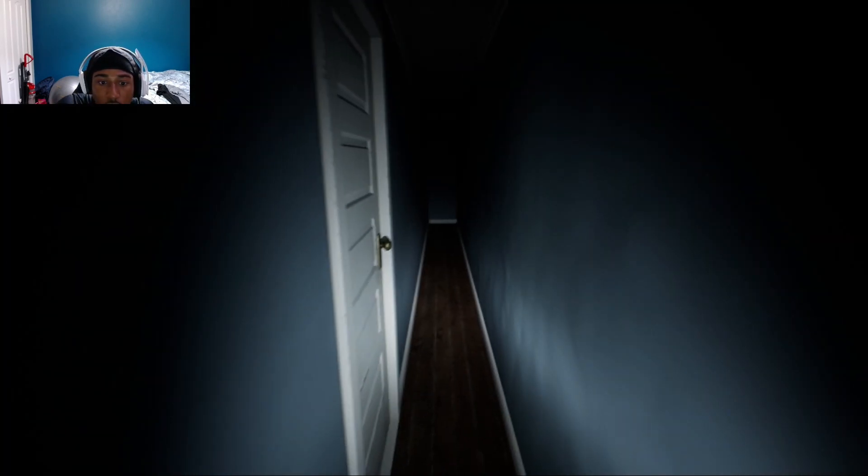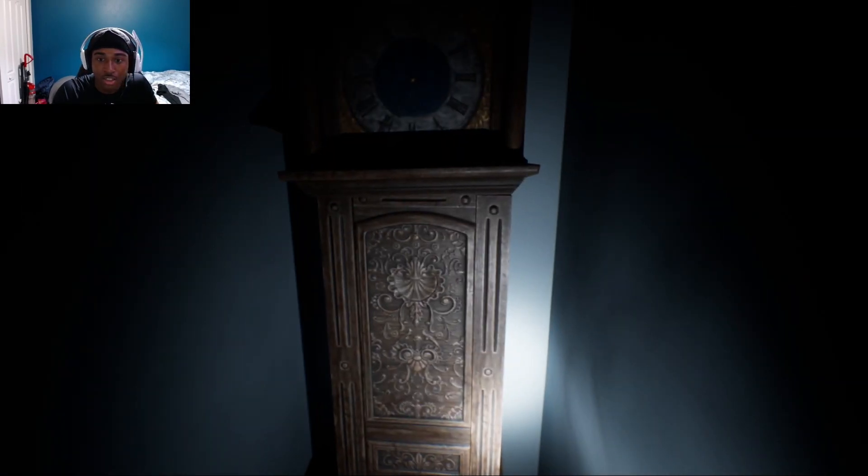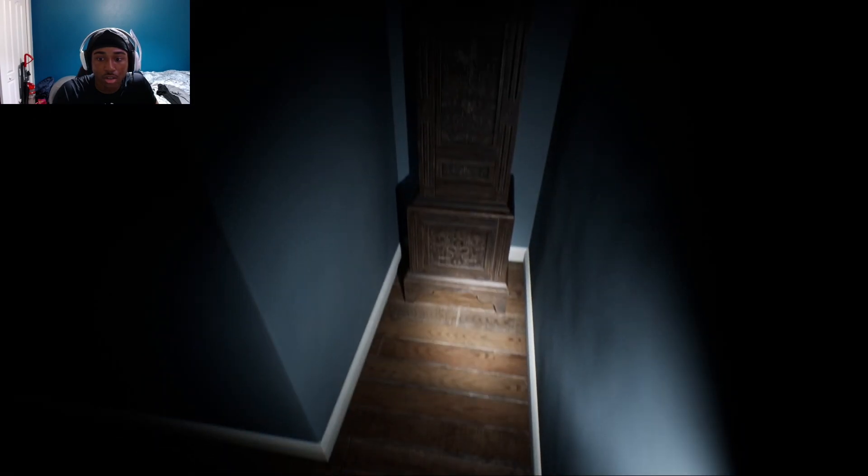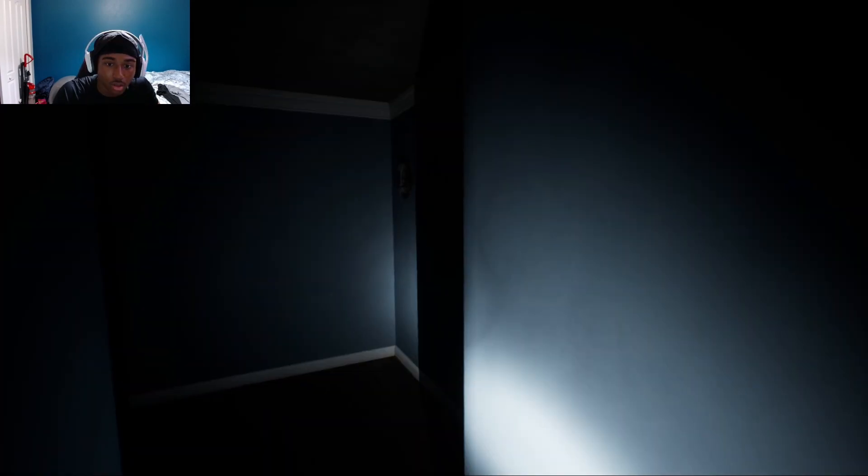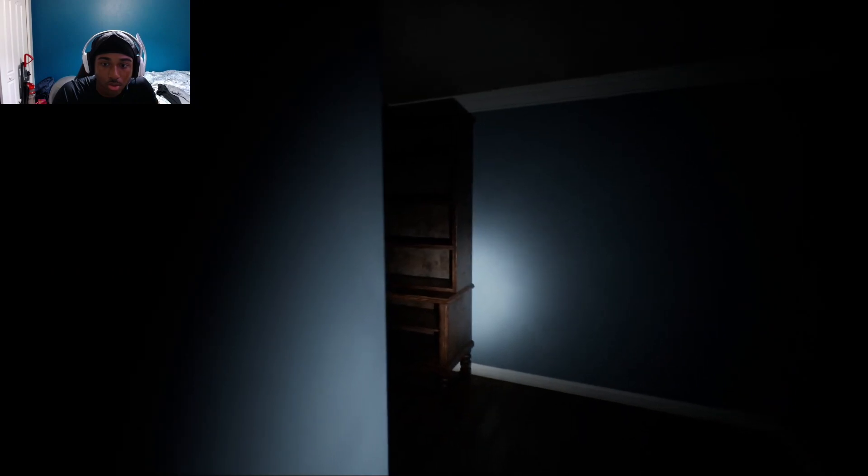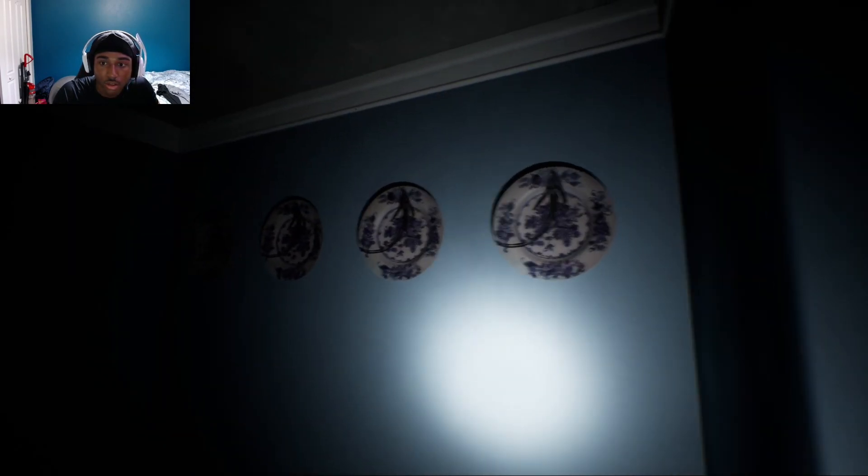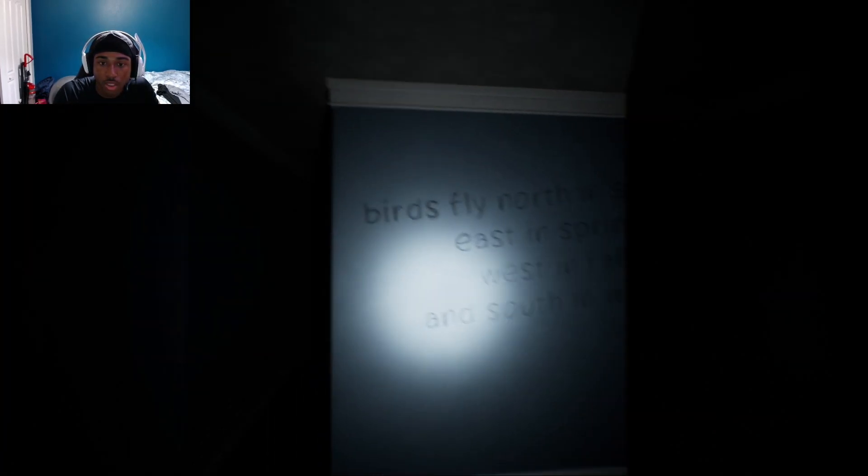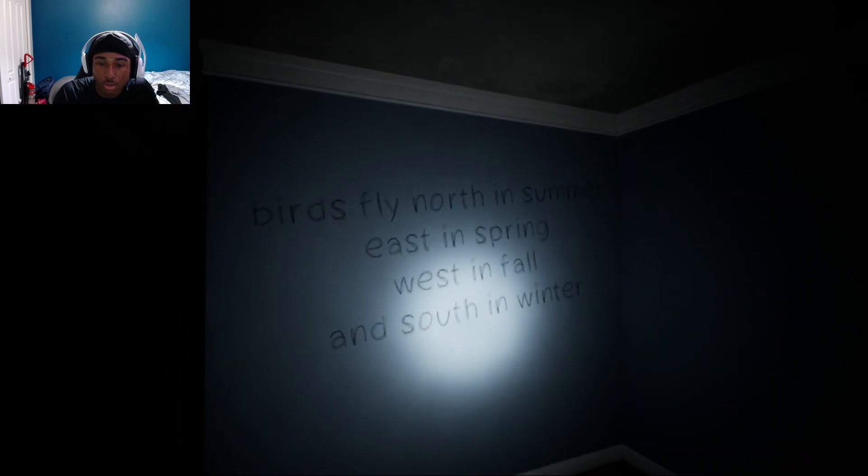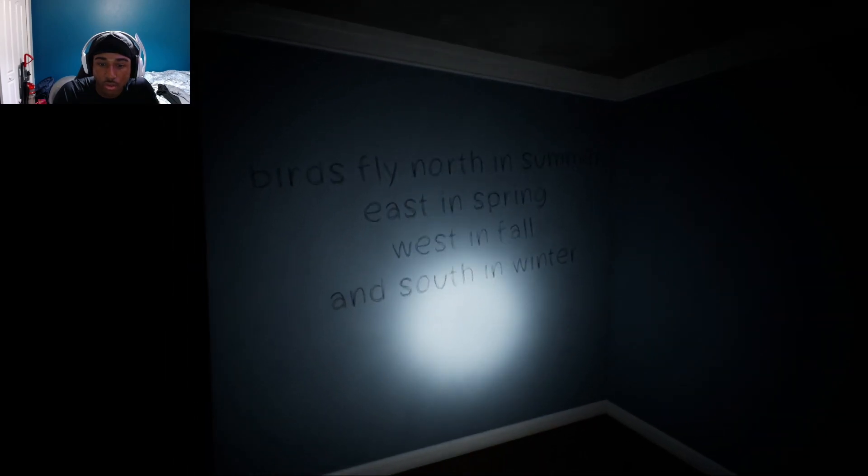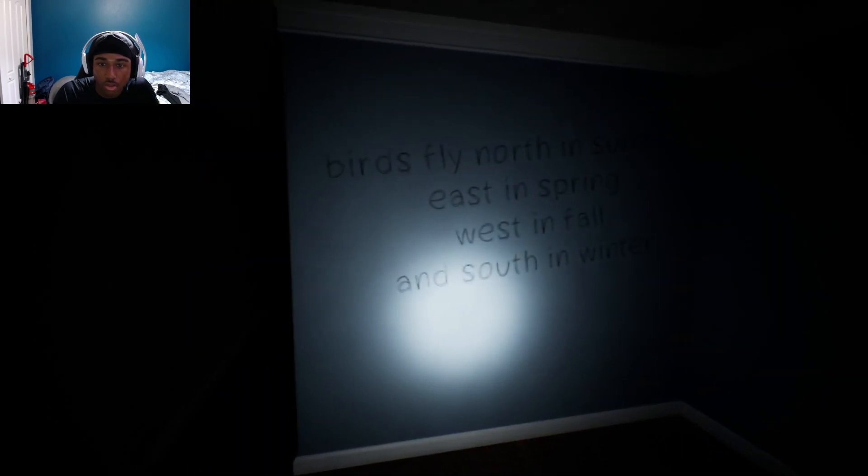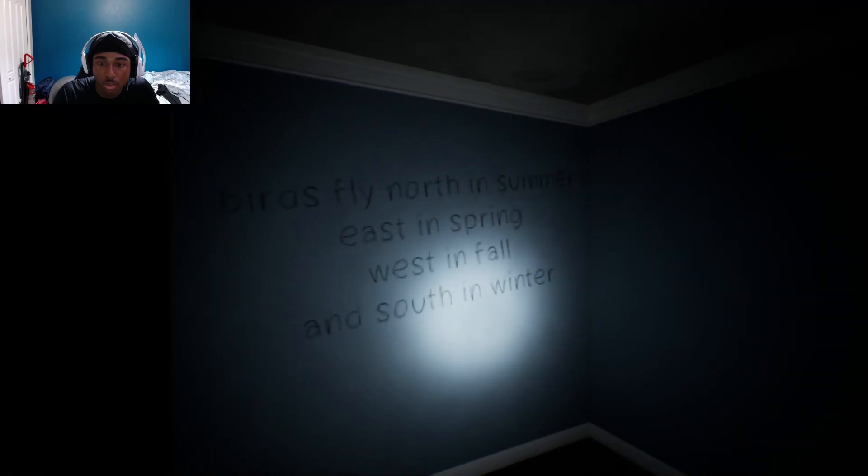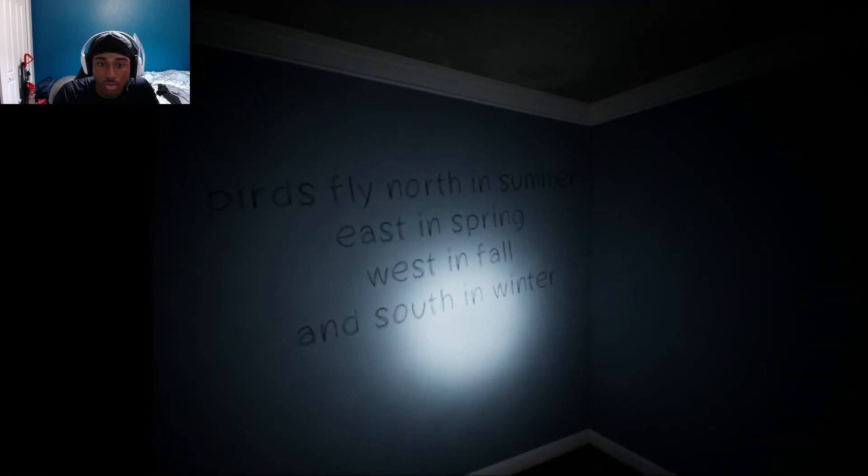No we're not, the door closed by itself. I tried to scare it, it scared me. What, you want me to go back? These were not there. Up, down, left, right, B8. Birds fly north in summer, east in spring, west in pond, south in winter. Don't tell me you got me doing a puzzle.